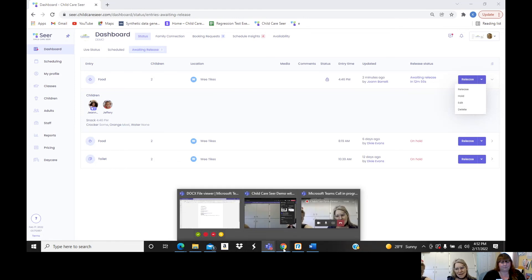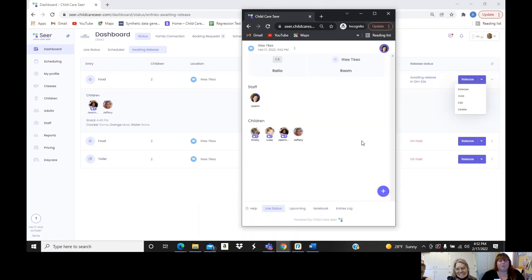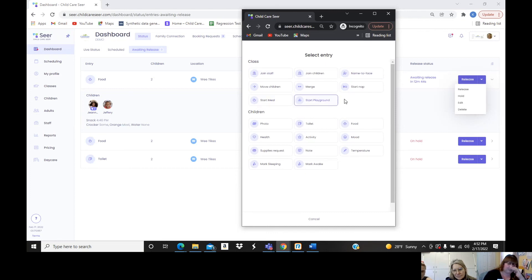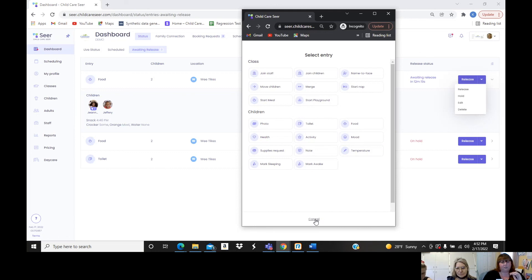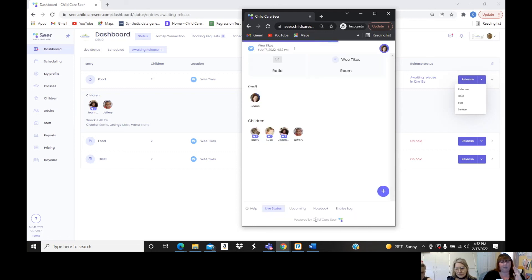Back on the teacher tablet: the entries at the top are classroom-type entries — playground time, meal times, events happening as they occur. The entries at the bottom are child-driven, applicable to one child or multiple. All entries are one click in, fill out the fields, and it's quick and easy.